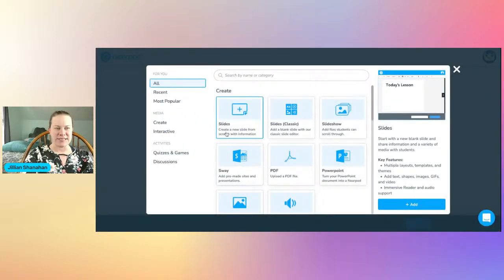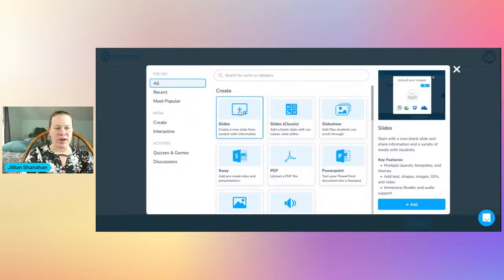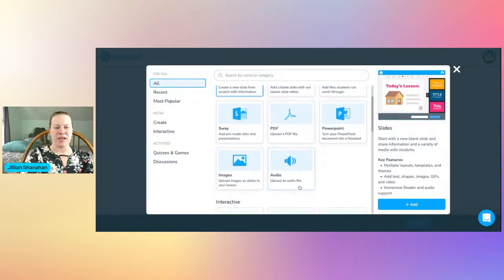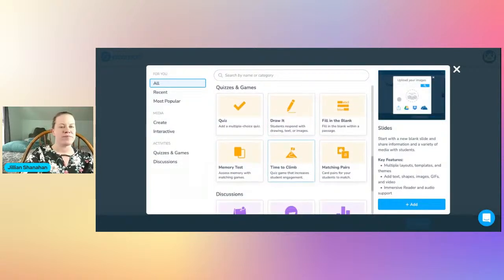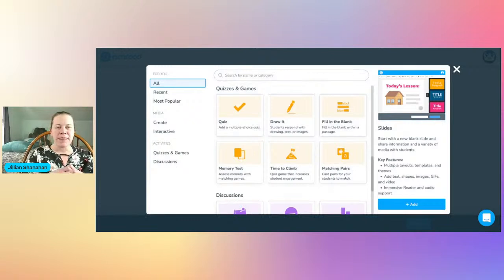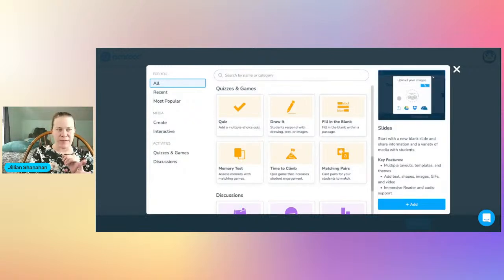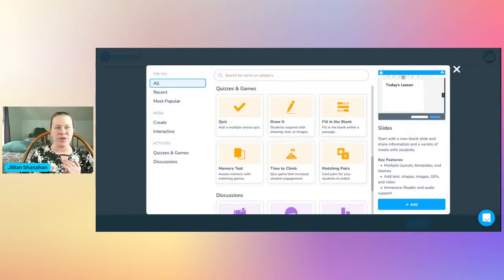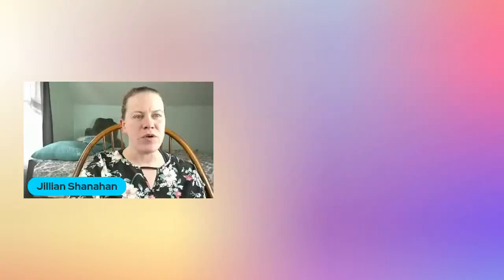When you come in here you're going to create a lesson. There are different things you can add — slides, PowerPoints, PDFs, audios, videos, images, drawing activities, quizzes, and all sorts of different things. Your students can either see it via screen share or log in on their own devices, so you can give them homework or have them do it during class.